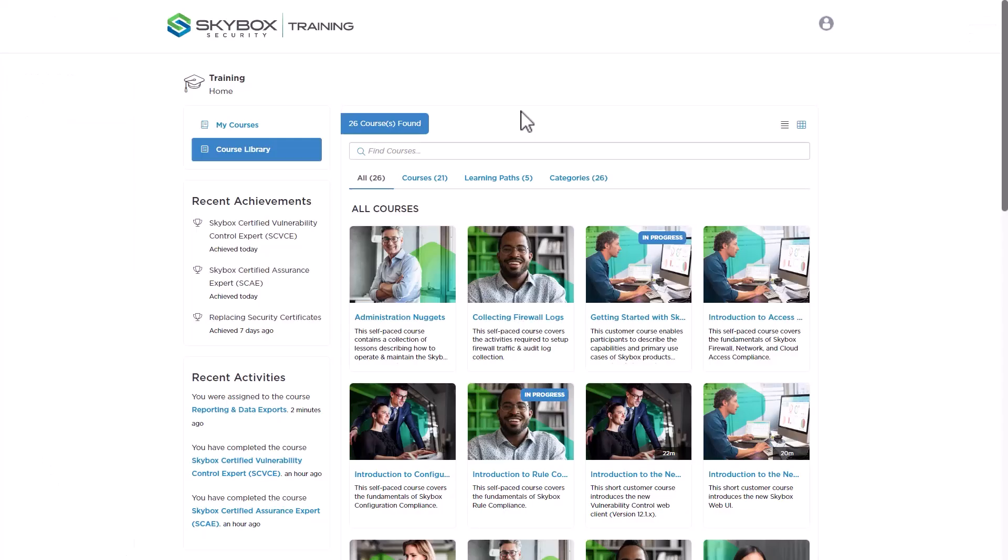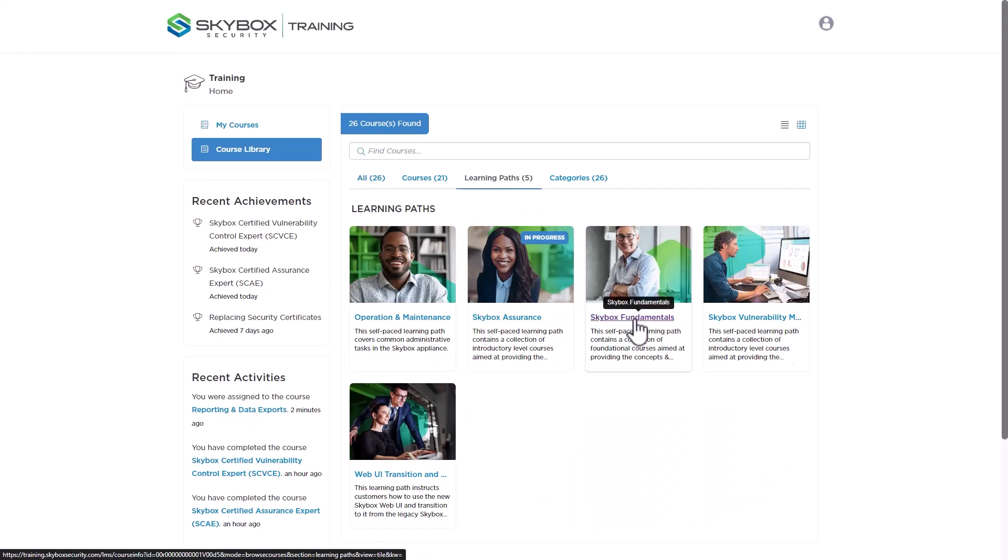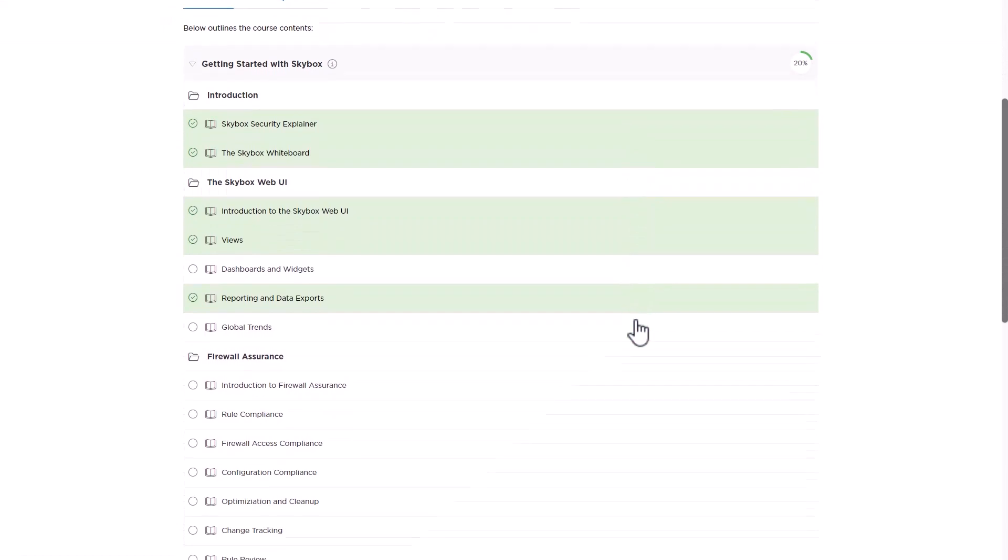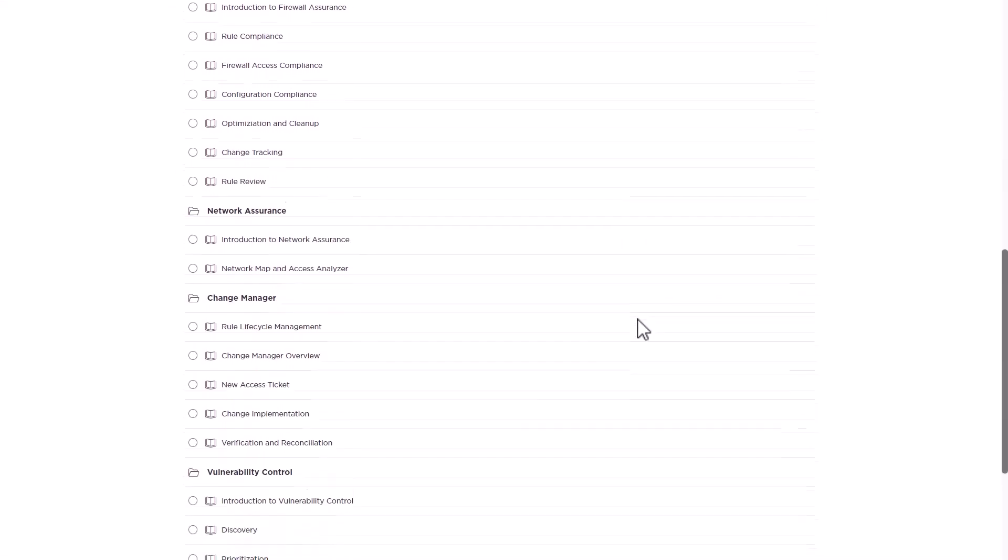You can also access learning paths that aggregate courses with a common theme. For example, the Skybox Fundamentals Learning Path contains courses that introduce the Skybox Security Posture Management Platform.